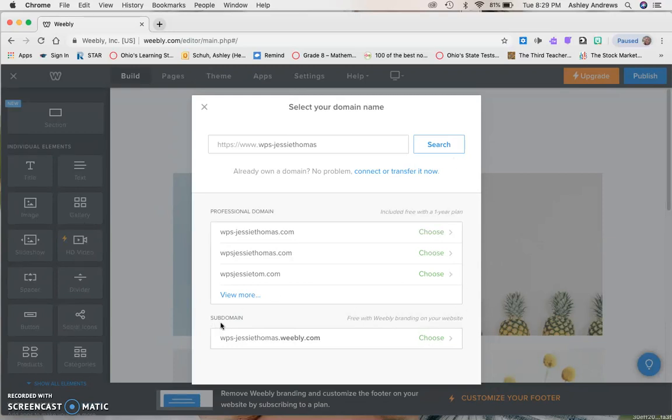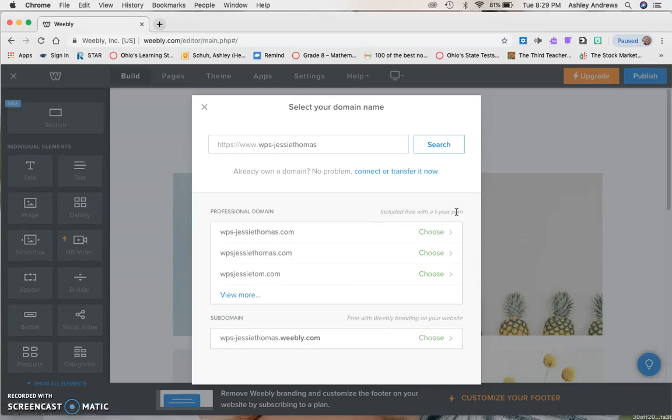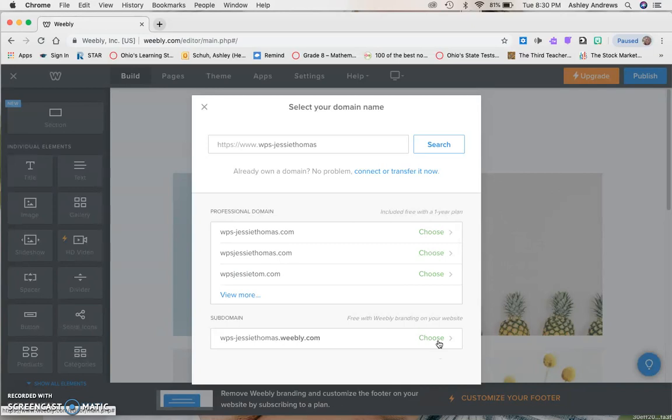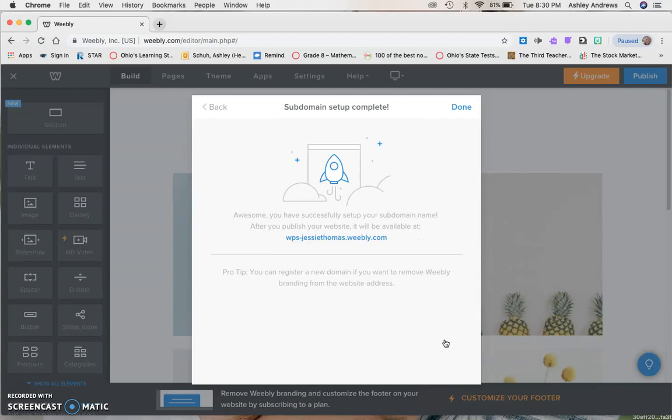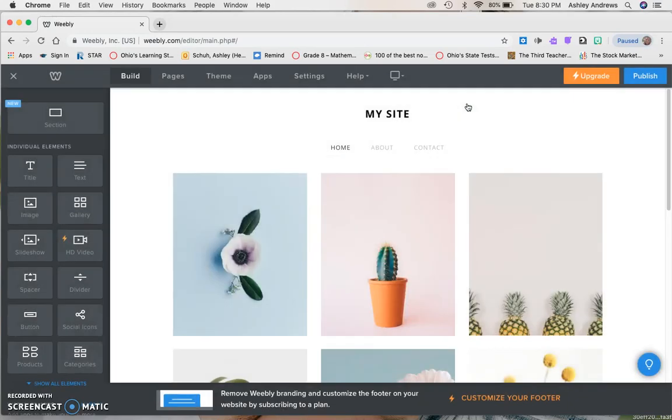Hopefully yours is available because we added the WPS for world problem solvers. You have to click on the one down here that says subdomain because you do not want to pay for this. All of these say included with a free one-year plan. We're not doing that because eventually they'll charge you. We are going to always choose the bottom one. It says free with Weebly branding on your website. That just means Weebly will be there, there will be a watermark. You can see down here Weebly got added to the URL. We're going to do the free version. Awesome, you have successfully set up your subdomain name. Yours should say wps-dash-whatever your Heath username is dot weebly.com. Click done.